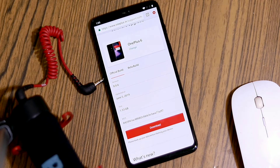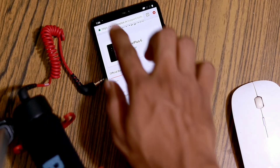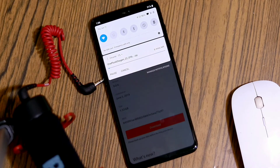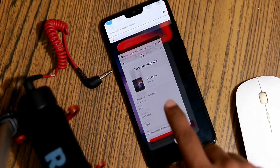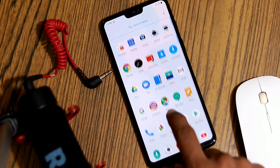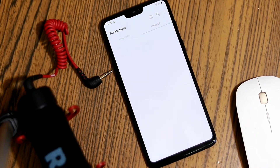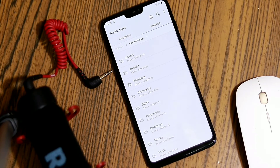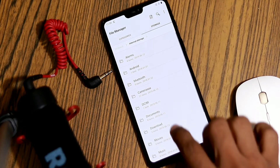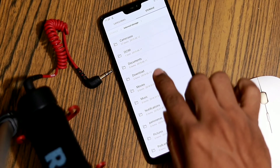First, you have to download the particular build for your device and wait till the download is completed. When done, if it was downloaded from the device itself, launch the file manager and head to the path where the downloaded ROM is placed.